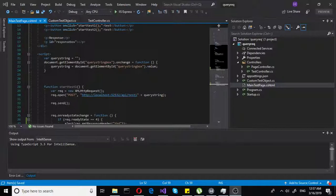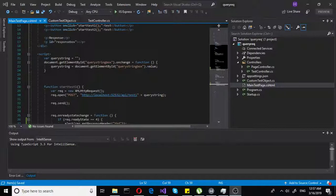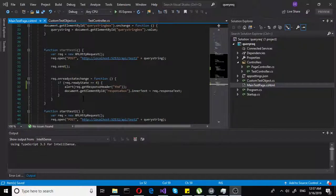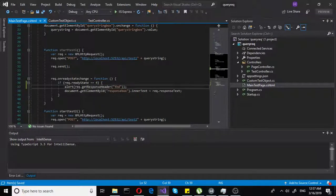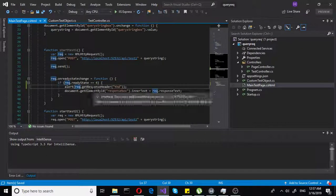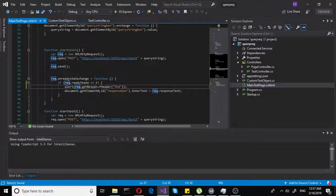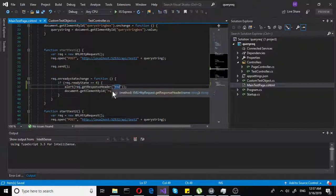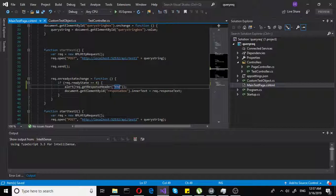We will be using the same code that we have used in the previous lecture with basic responses. One thing to note here: in JavaScript, we are using req.getResponseHeader, and you are using parentheses instead of brackets.